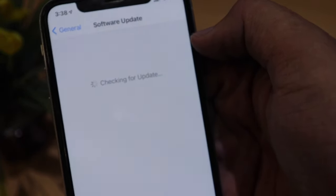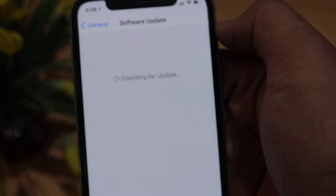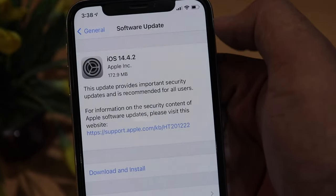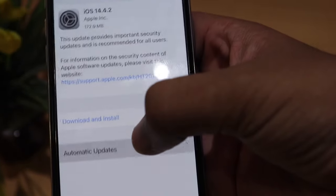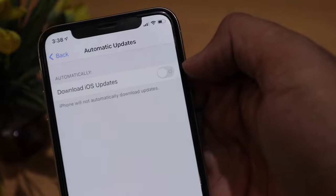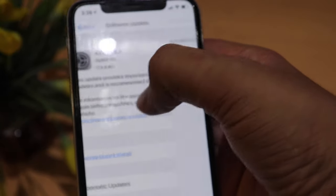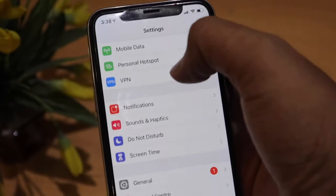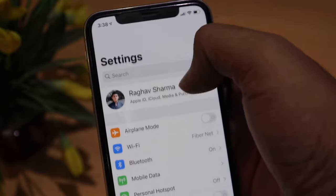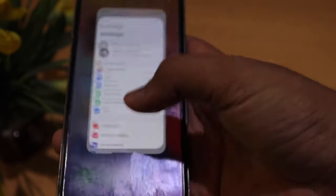A software update is being offered but I am not updating my phone, because the lower the version of iOS, the more likely it is to jailbreak the iPhone and install tweaks such as CarBridge.